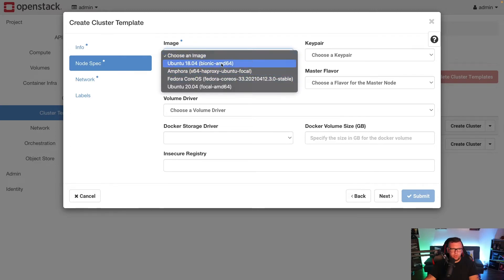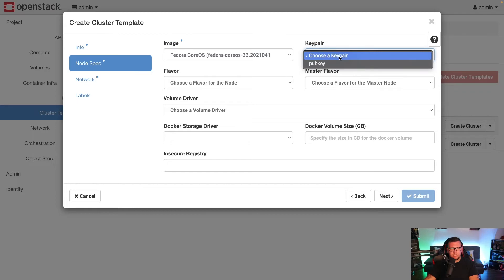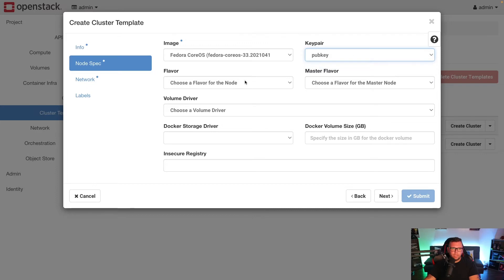I'm going to choose an image — these determine what my control plane and worker nodes are going to be running on. I'll choose Fedora. Next I'll choose my key pair. This key pair is an SSH key that can be uploaded to OpenStack, and you can use it inside of your cluster to be able to access your clusters.